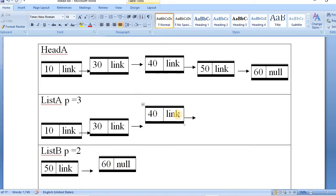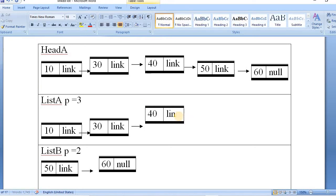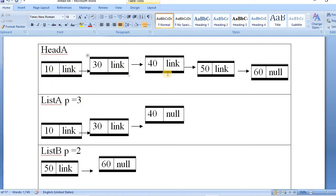One more thing we need to do is in list one, we need to set the link of the last node to null to indicate the end of the list. Also, we need to handle the case where the user inputs values like three and three — since three plus three equals six, which exceeds the number of nodes in the original linked list. In that case, we simply display an error message that the ratio exceeds the length of the linked list.